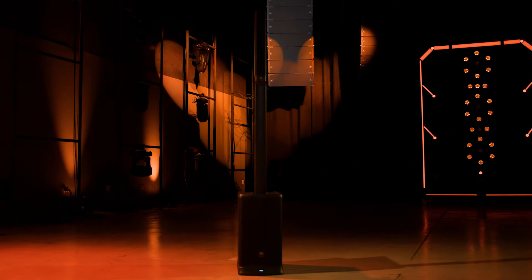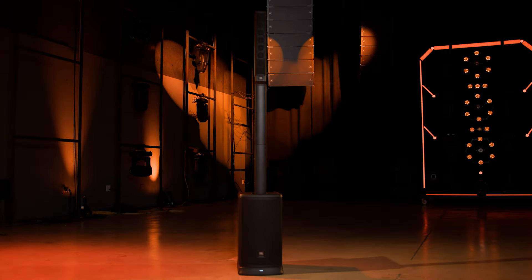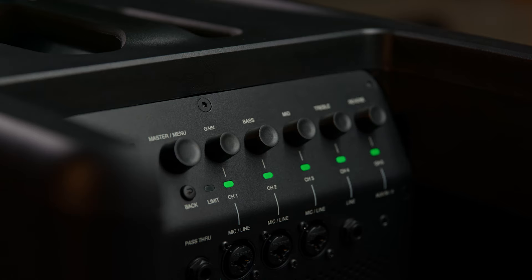Variable power performance technology automatically optimizes the system to provide 4 dB more headroom when you have access to AC power. What that translates to is a 119 dB SPL on battery and 123 dB SPL on AC power.